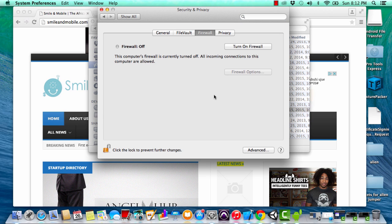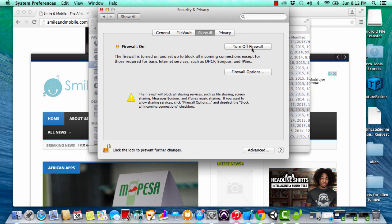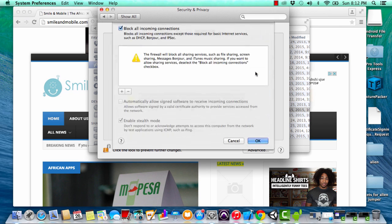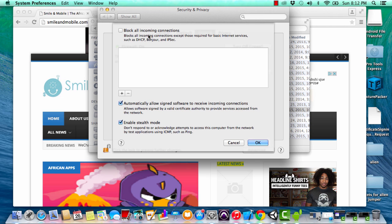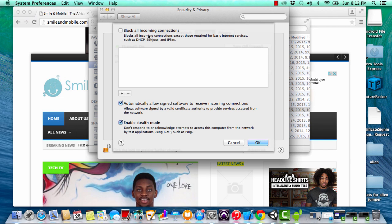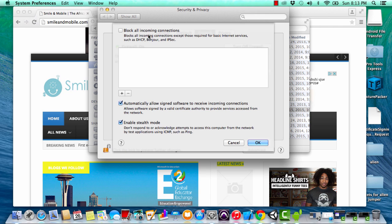Now that you're on the firewall tab, we're going to turn on the firewall and look at the different options. The first option is block all incoming connections. Blocking all incoming connections will disable sharing services like file sharing and screen sharing, and this could be one way of keeping your computer more secure.